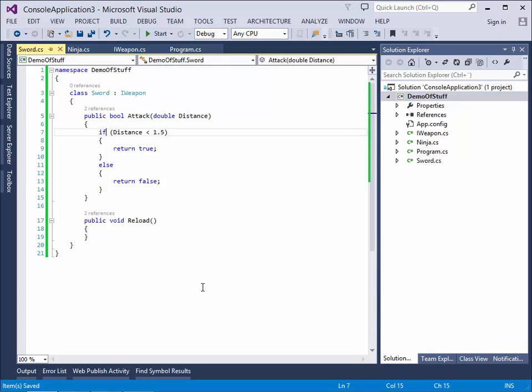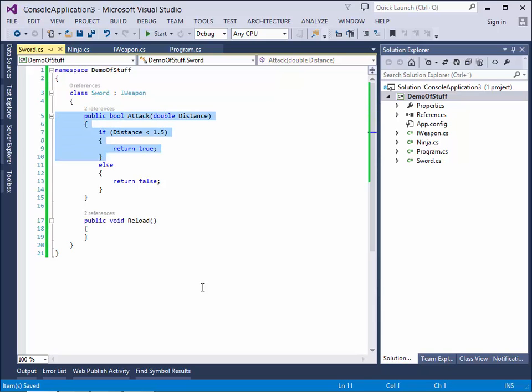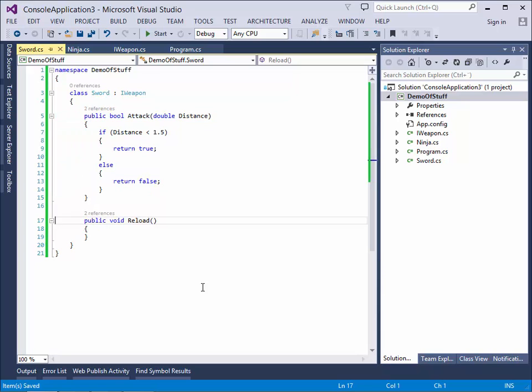And we can see here that our attack method that we implemented here, says that if the distance is less than 1.5 meters, it returns true. So if the enemy is pretty close, we can hit him with the sword. Otherwise, it returns false. And reload. The method has to be there, because our interface says so. But you can't really reload a sword, so the method is empty.